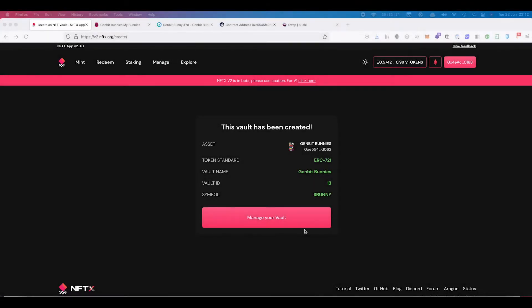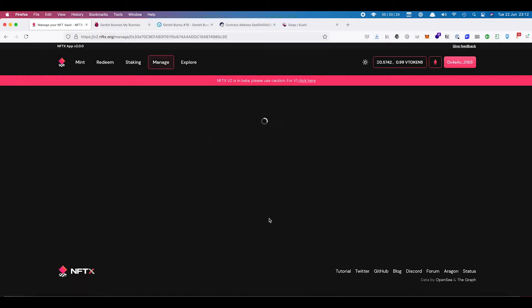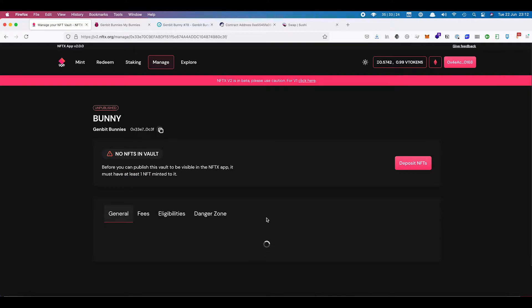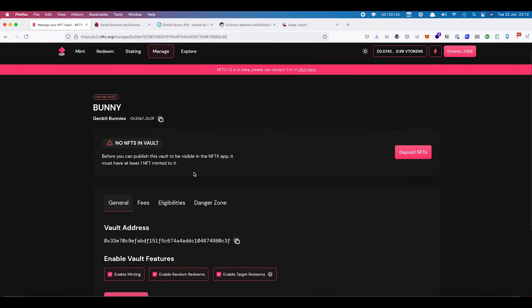Our vault has been created and that transaction has gone through. We can come in to manage our vault. First thing we'll see is that we have a warning to say that there's no NFTs in the vault at the moment.